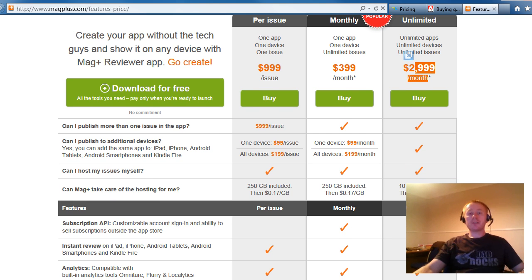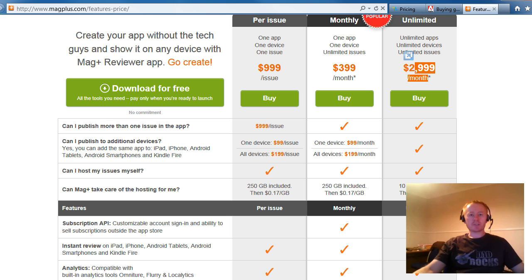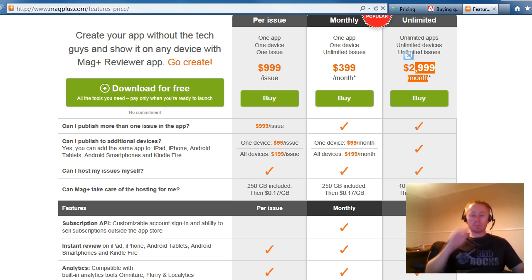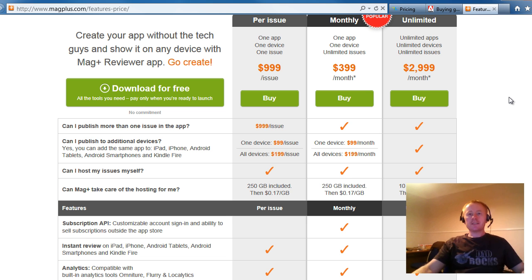Now, big companies out there that are using this, they probably love it. If you're paying $3,000 a month, they can probably eat that up. It just doesn't even touch the sides. But for, again, someone starting out, that's very costly.